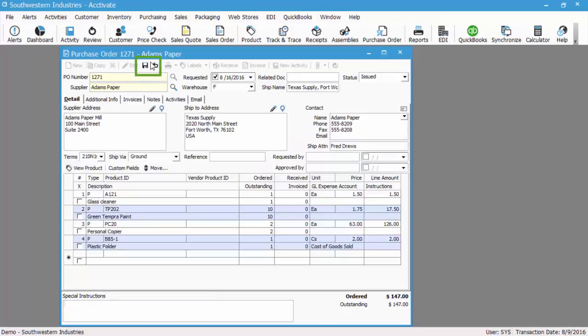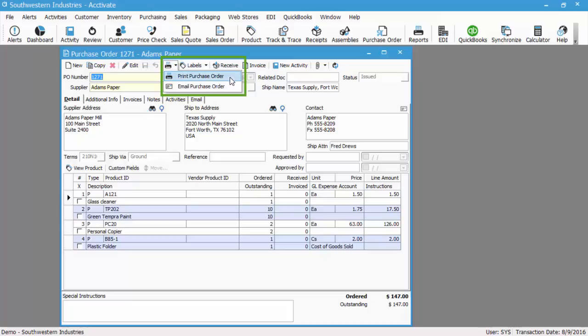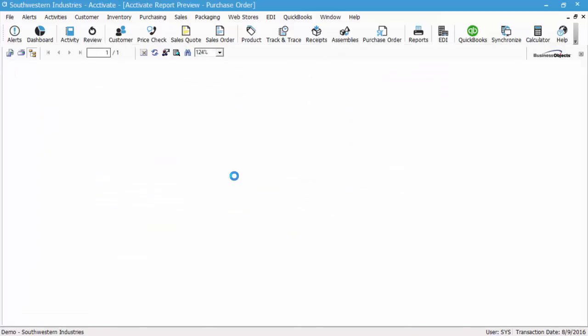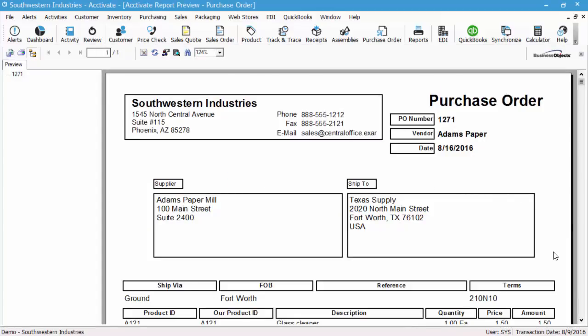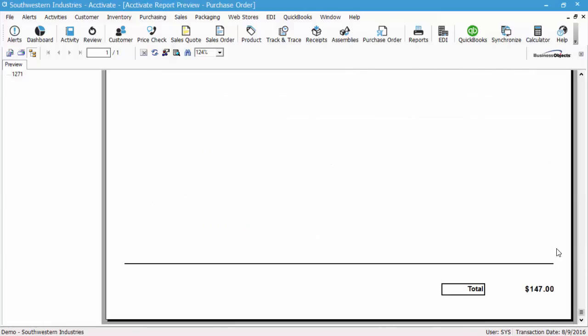Okay, so let's save and print the PO so we can see what it looks like. You have print purchase order or email purchase order as default options. When you print the purchase order, it previews the report on screen, and you can see all the information you have listed on the PO as well as your company information and the total.